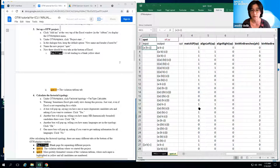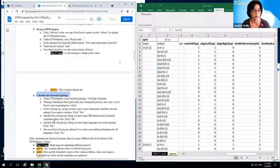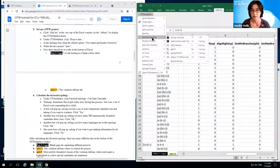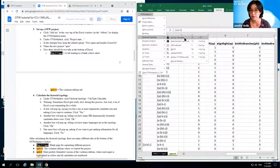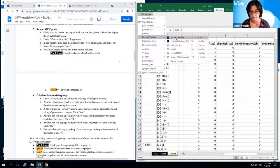We know the whole violation tableau is already set up because that's what SPOT gave us, so now we can move on to calculating the factorial typology. That's step four in the handout. Go to the OT Workplace menu, and under Factorial Typology, click 'Fact Type Calculate.' There's also a keyboard shortcut — Control Shift F — to calculate the factorial typology. Note that this command needs to be run from a violation tableau page, VT standing for violation tableau.